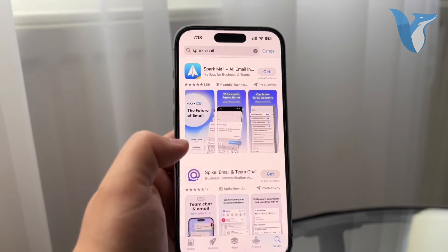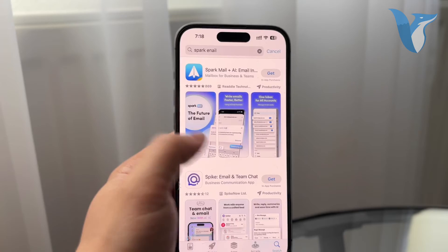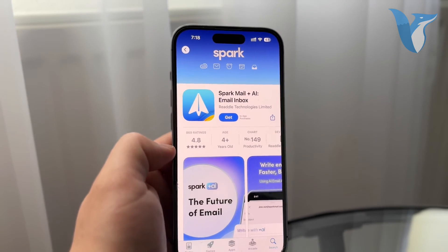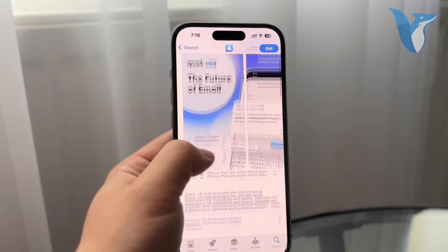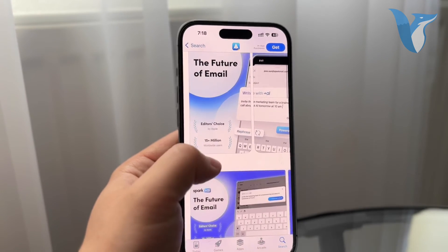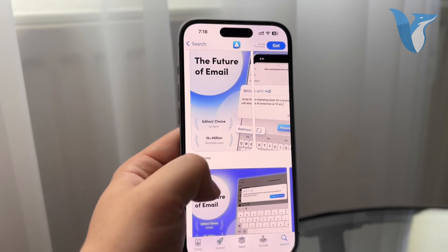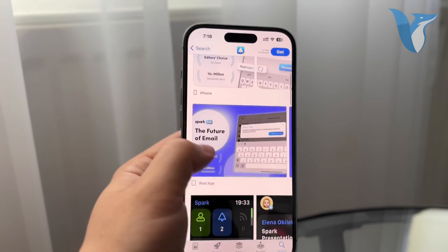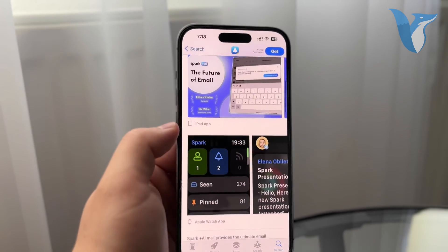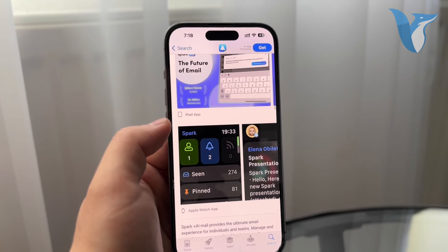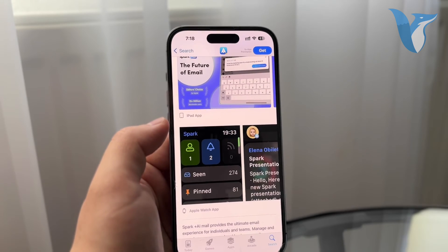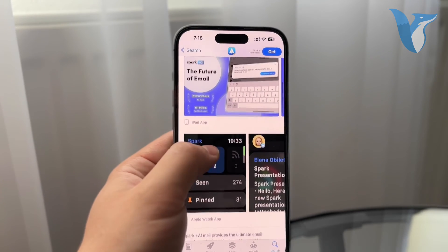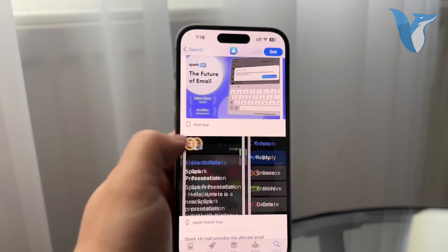However, if you want to have different and separate mail applications, you can of course go ahead and do it. There are definitely some mail clients. For example, Sparkmail is one which you can use and it offers you to have an iPhone, iPad, and Apple Watch app at the same time. So you'll literally have a separate mailbox on your Apple Watch.